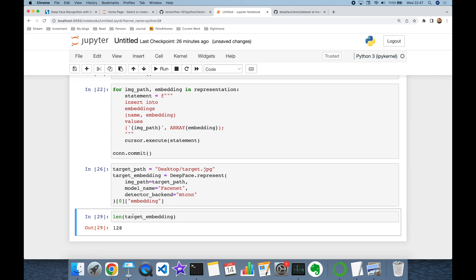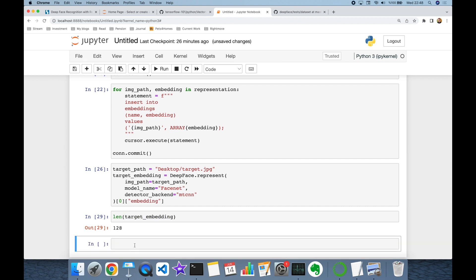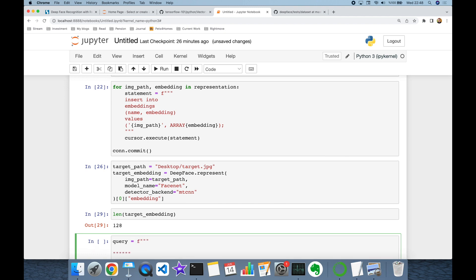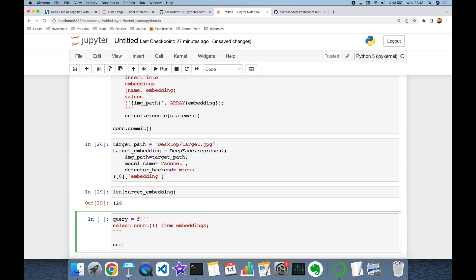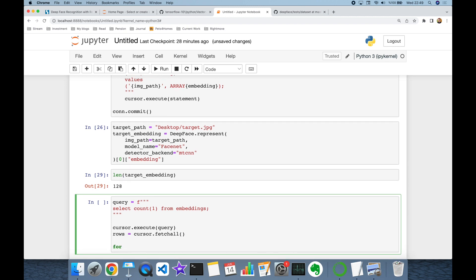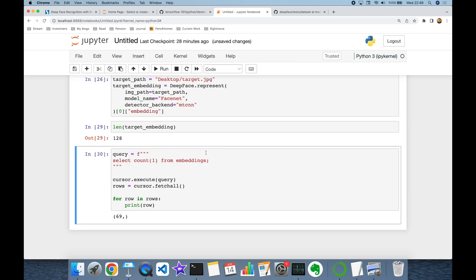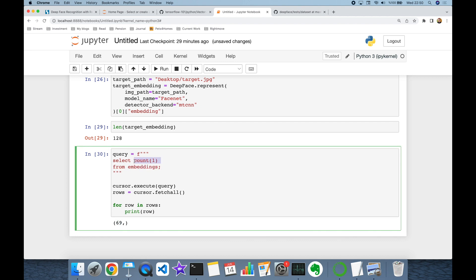Now I'm going to find the distance of this embedding against the embeddings in my database. Let's start with a basic query — for example SELECT COUNT(*) from the embeddings table. I'll run cursor.execute, then cursor.fetchall, store the result in rows, and build a for loop to print each row. As you can see, this query returns the value 69.